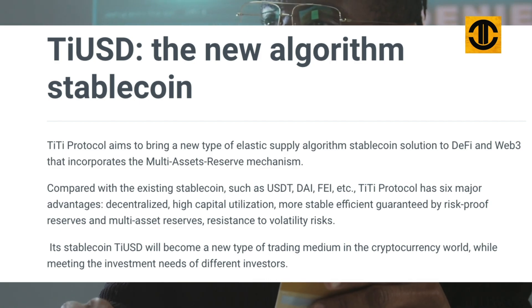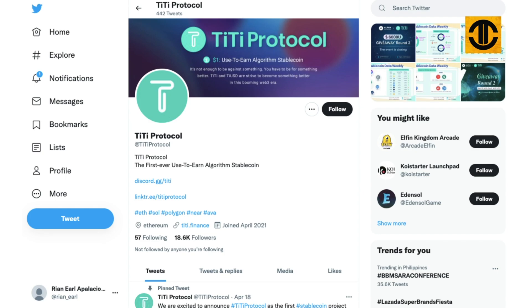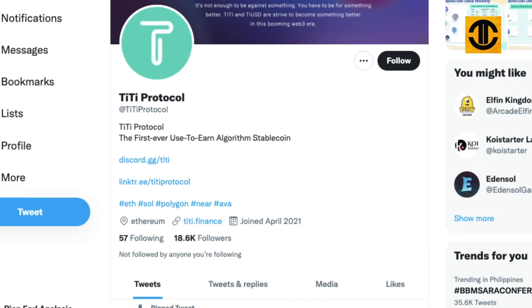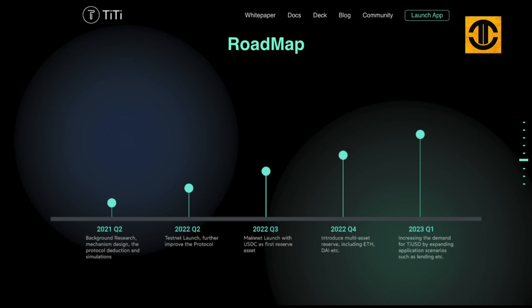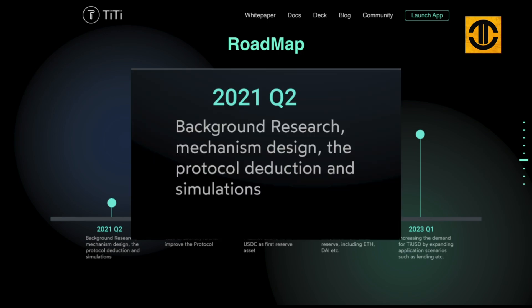Let's take a look at TT Protocol's Twitter page. They started their official page back in April 2021 and have 18.6K followers. In their pinned tweet, they are excited to announce TT Protocol as the first stablecoin project incubated by Alpha Venture DAO.